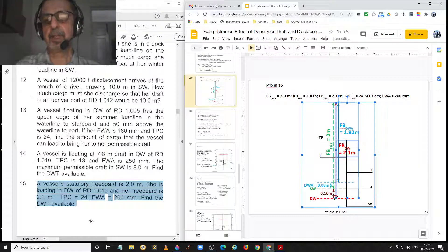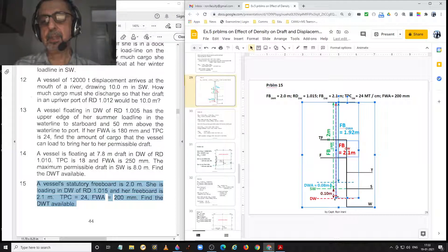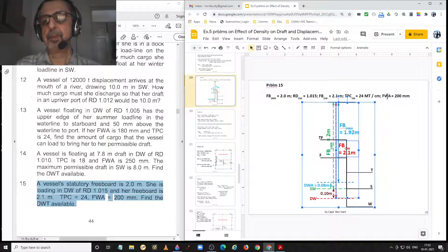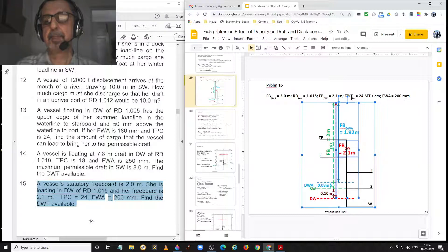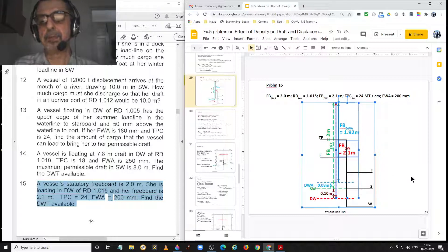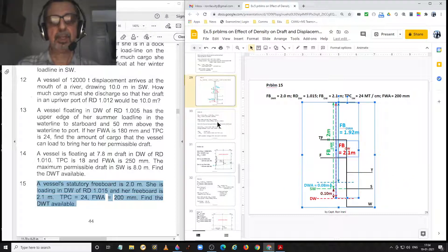Since she is floating in dock water, we have to calculate her dock water allowance. Fresh water allowance is given and TPC in salt water is given. Dock water allowance equals fresh water allowance multiplied by the difference of the two relative densities divided by 0.025. TPC being in salt water, we have to convert it to TPC in dock water of 1.015.